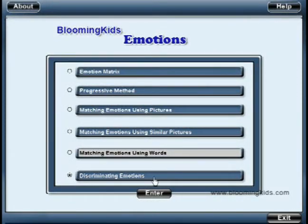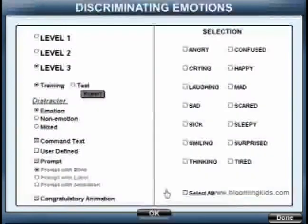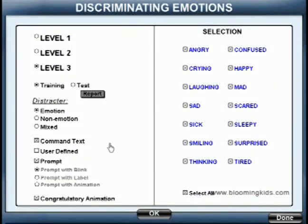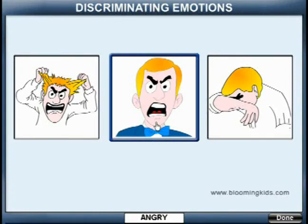You are entering Discriminating Emotions. Matching Emotions. Find angry. Wow!